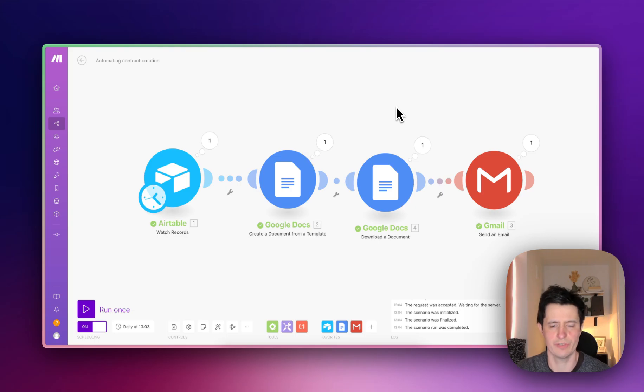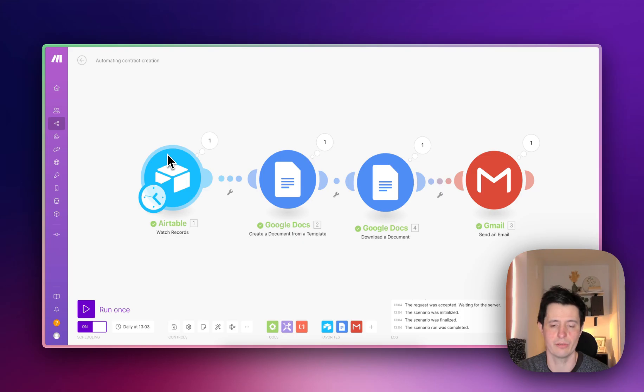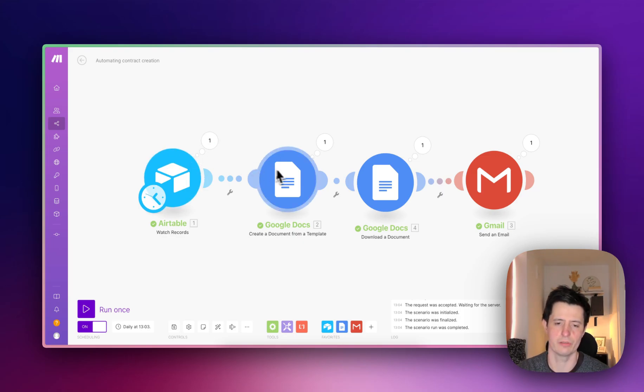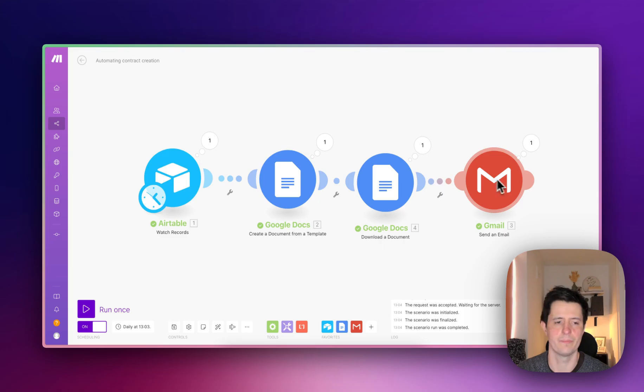First things first, you'll need an Airtable account, a Make.com account (I've got a link below), Google Docs, and Gmail.